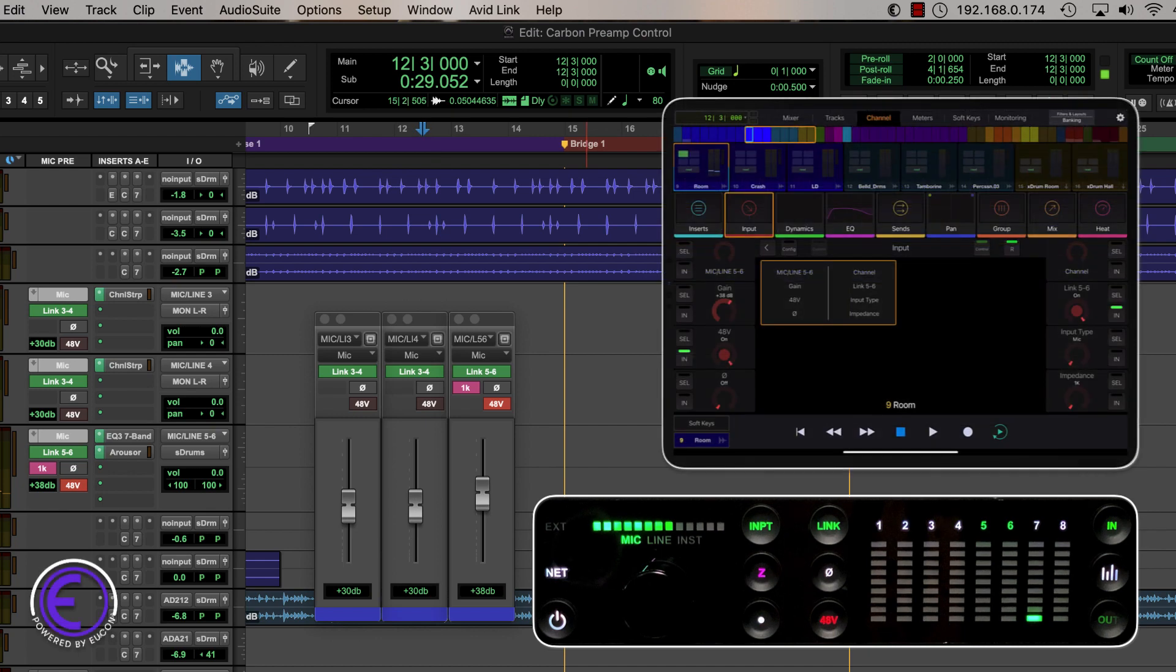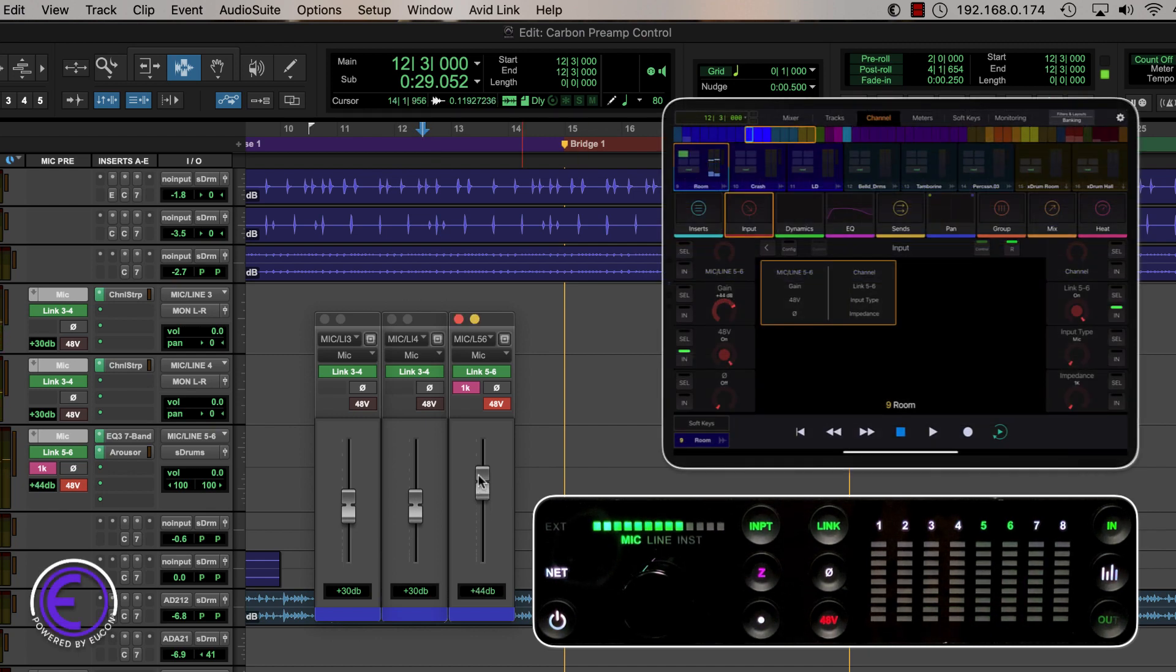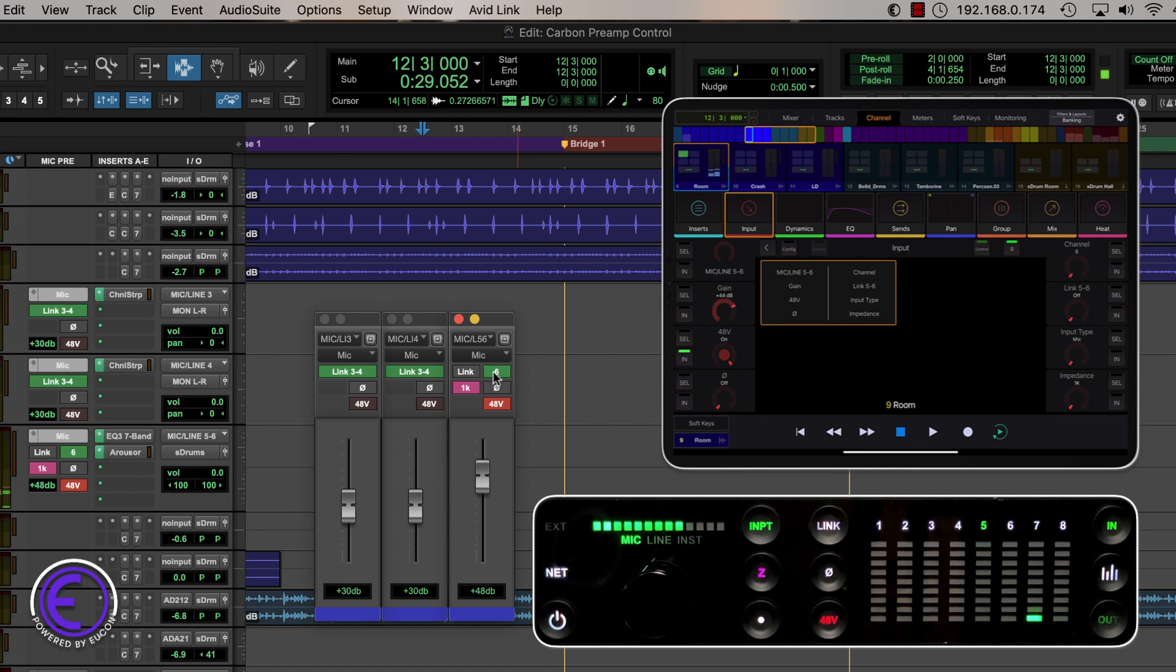We have the ability to individually adjust channels 5 and 6 or gang the parameters together by pressing the link switch so we can quickly adjust the gain on our stereo room mic.